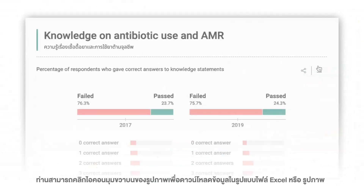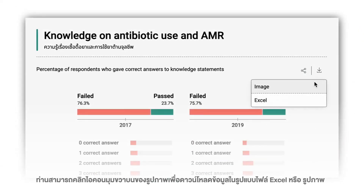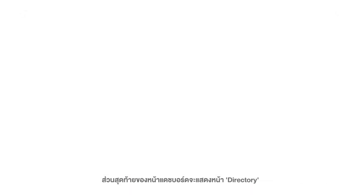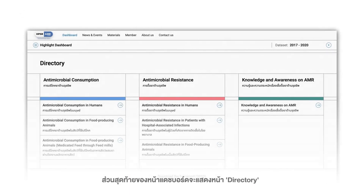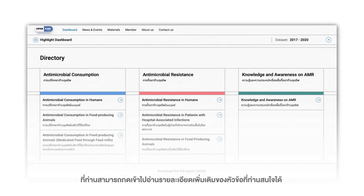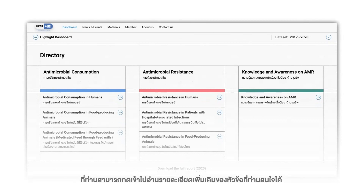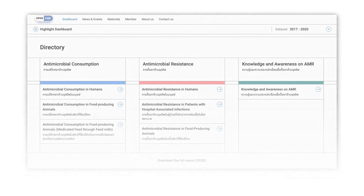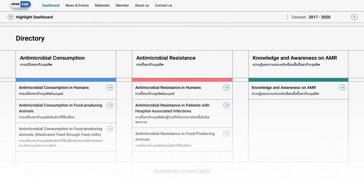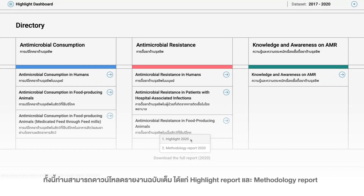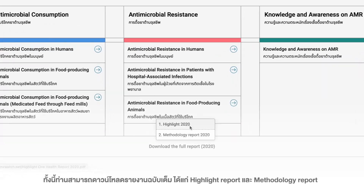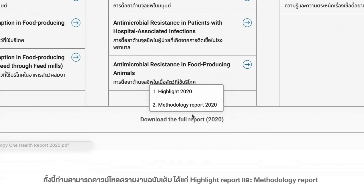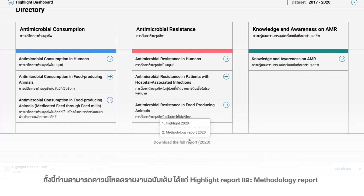You can click the button at the top right to download the file in Excel or image format. The last part of the dashboard is the directory section, where you can select a topic of your liking to read more in detail. Moreover, you can download the full report from the bar at the bottom by choosing Highlight Report and Methodology Report.